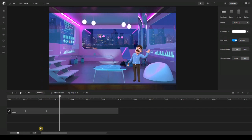So there you have it — this is how you can achieve this trending transition. It looks pretty awesome and you can use it on a lot of your videos to transition between scenes. I hope you found this video helpful. Thank you so much for watching and I'll see you in the next tutorial.